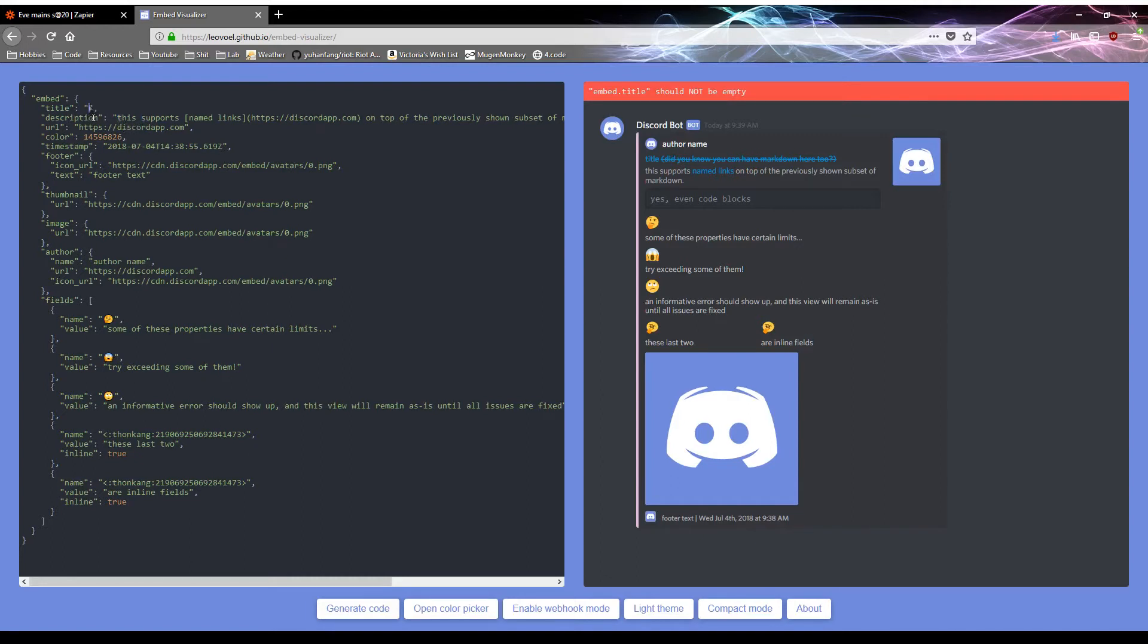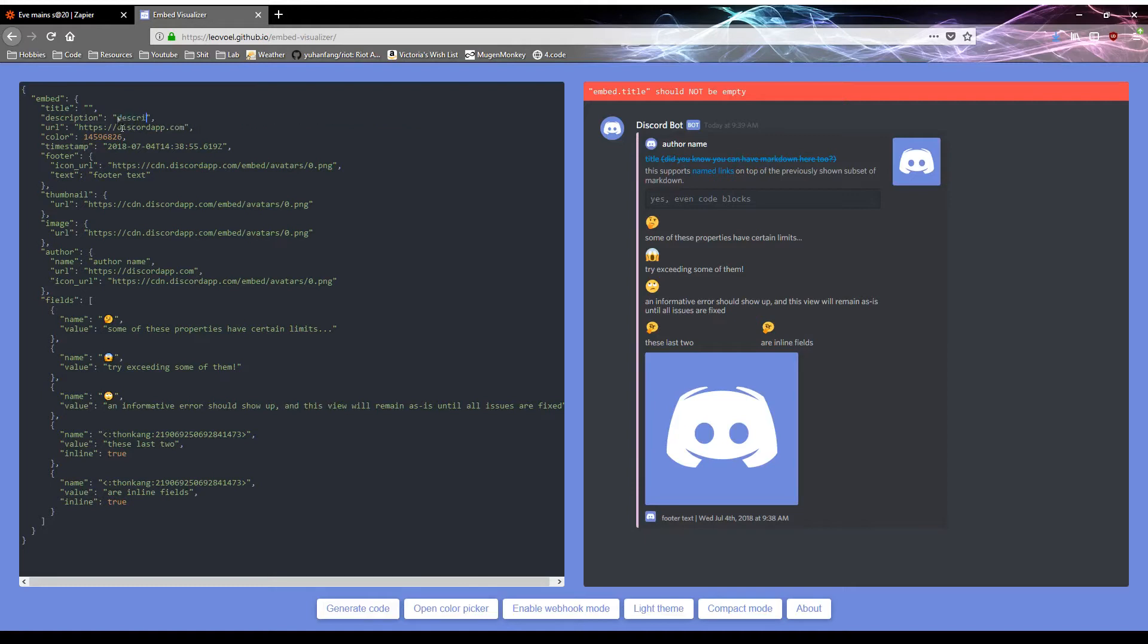So let's just get rid of the base title. Something important is make sure you keep the quotes. Any text you type in must be between quotes. Description, let's actually type something for description. Let's get rid of all this description. URL, we'll get that for the article.